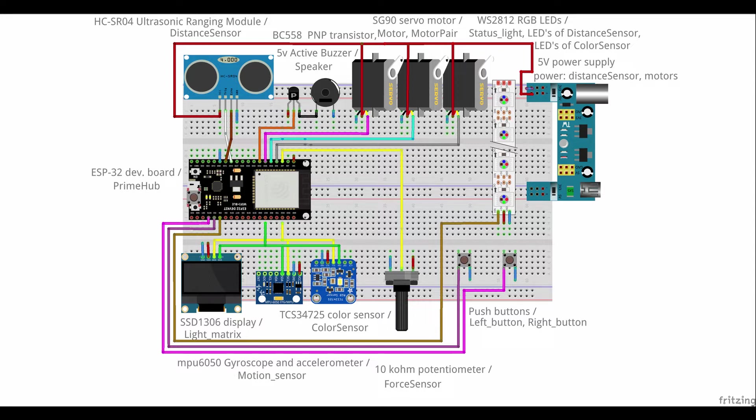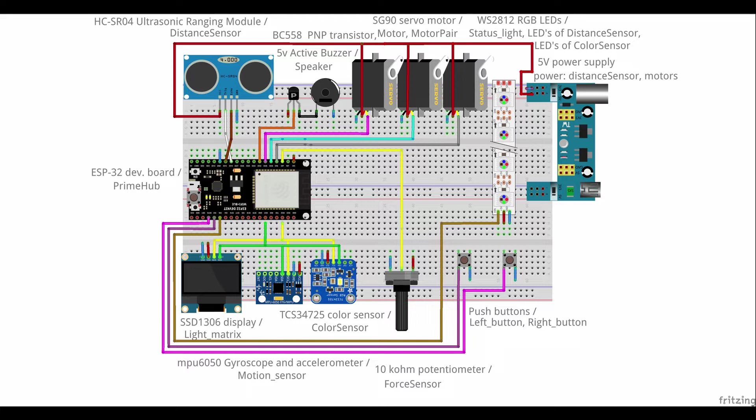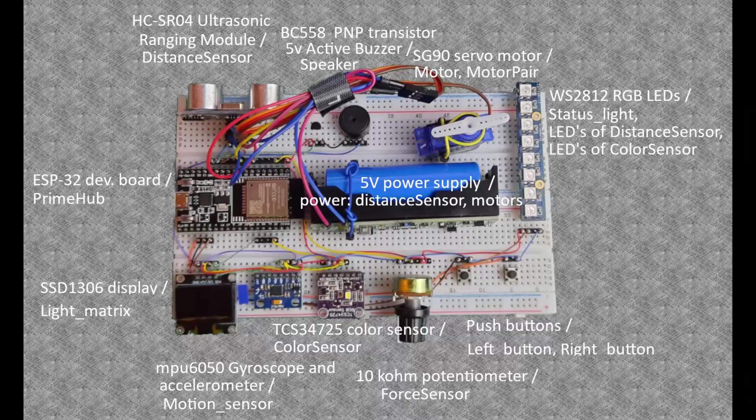There is an ultrasonic ranging module which simulates the distance sensor. The speaker is simulated by an active buzzer which needs a PNP transistor to change the polarity of the signal. Microservos simulating the motor and motor pair.